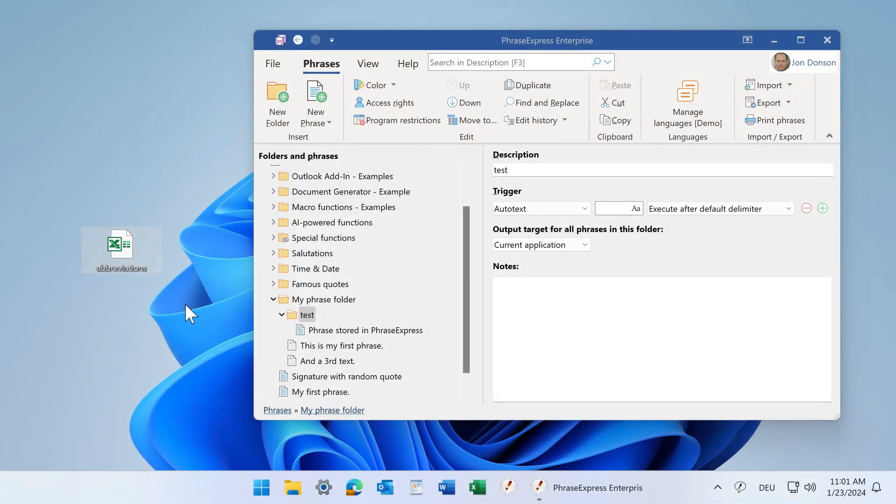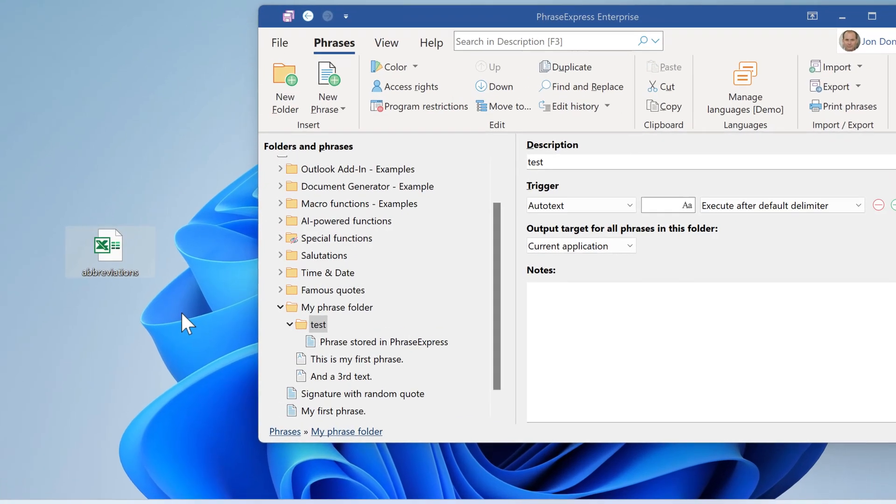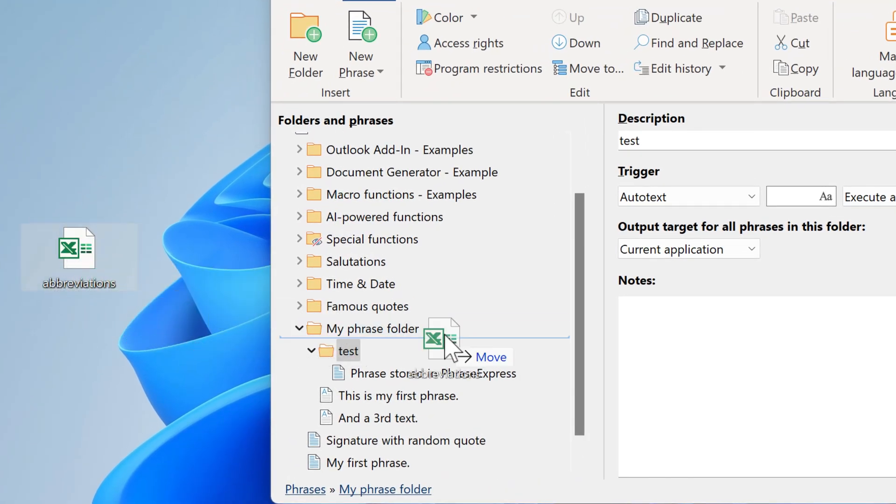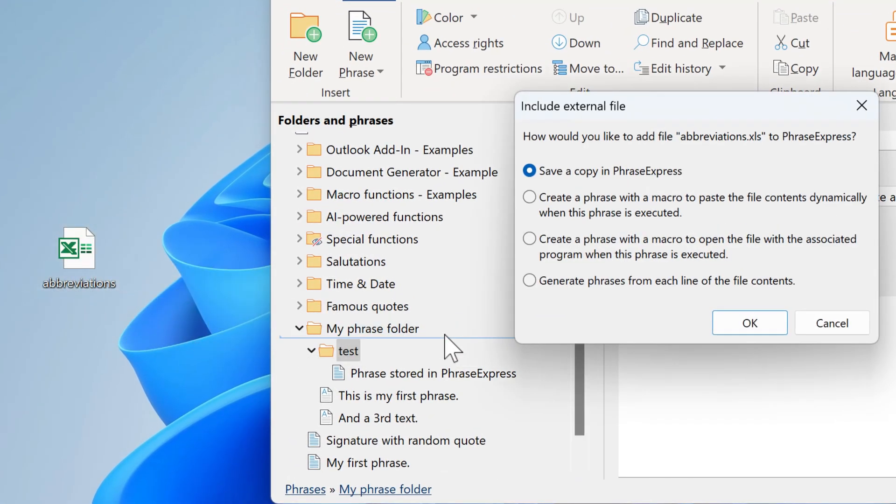If you already have data from other applications, you can easily import them into PhraseExpress to create new phrases. Here we have an Excel spreadsheet with abbreviations. Simply drag and drop where you wish to import them and select Generate Phrases from each line of the file contents.